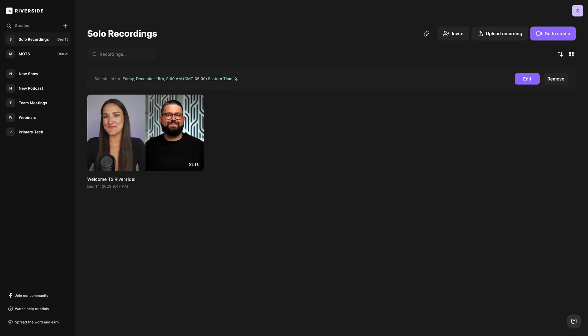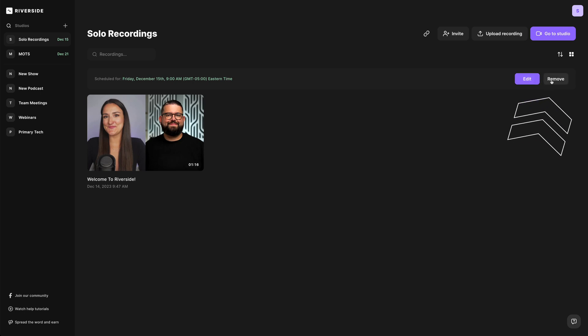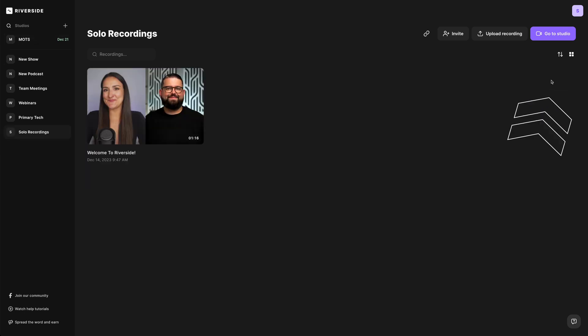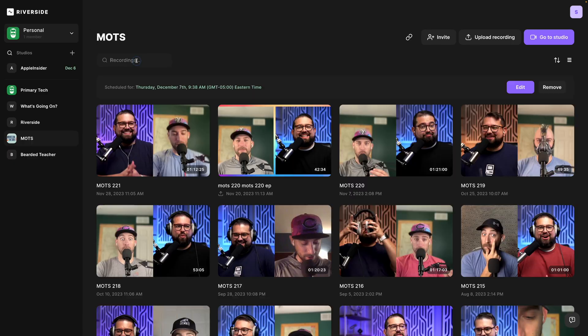When you click a studio that's scheduled to record, you'll see the next recording date and time right here at the top. You can remove that schedule quickly right here, or edit it. And once that schedule is removed, you'll see that studio drops down in the list, keeping only scheduled studios at the very top.